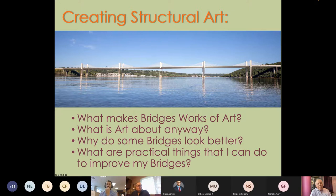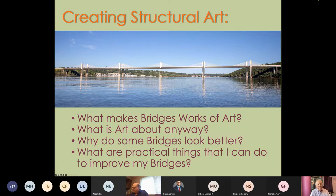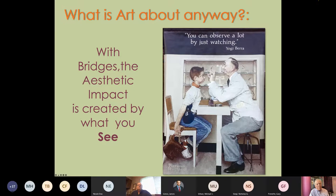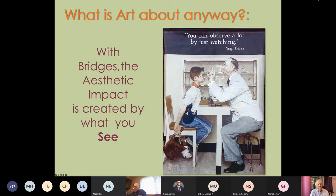What makes bridges works of art is one of the topics we're going to cover, along with what art is anyway, and why some bridges look better than others. Finally, we'll discuss practical things you can do to improve your bridges. I'll start with a contribution from a famous philosopher — Yogi Berra — who makes a very specific basic point: you can observe a lot by just watching. What's important is what you actually see, not what you think you're going to see.